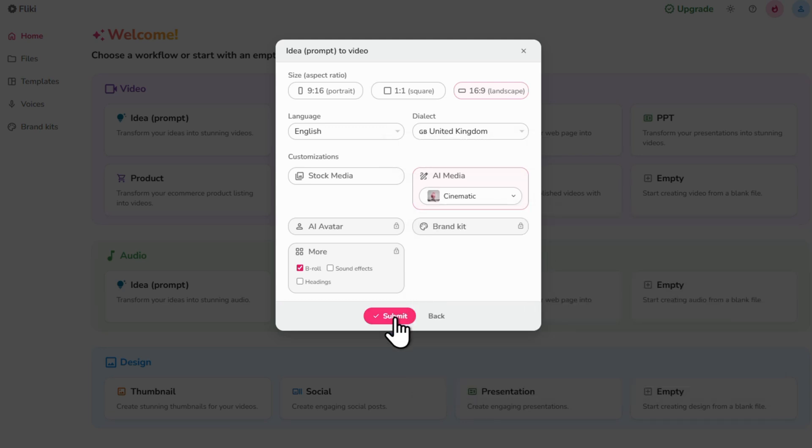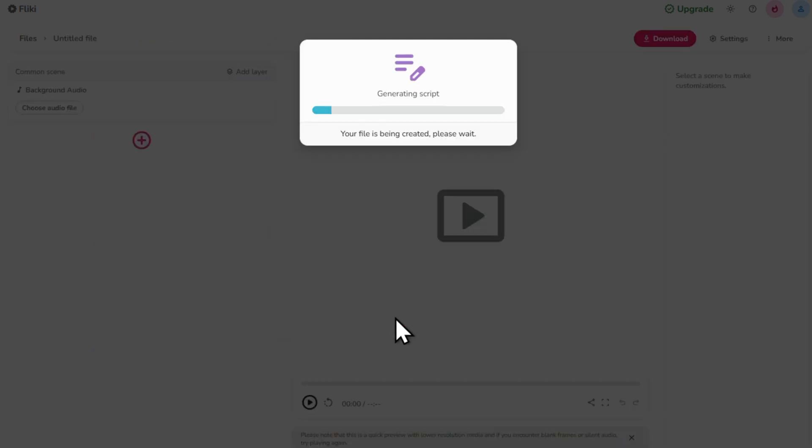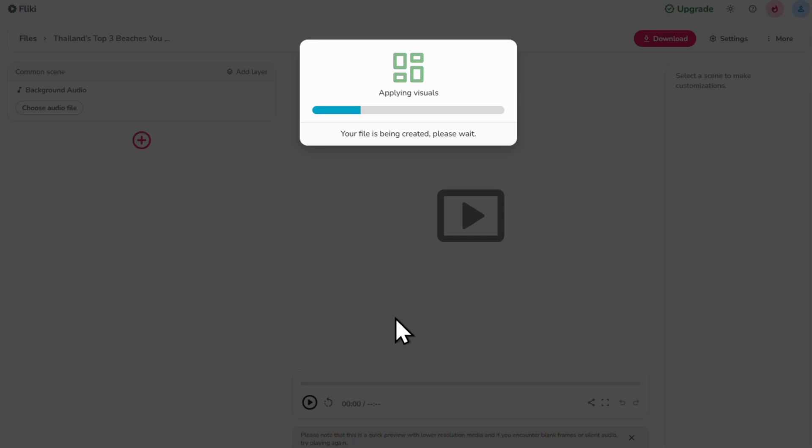Click Submit and within a few seconds, Flicky will go ahead generate your video, complete with a script, custom scenes, AI voiceover, captions and background music.